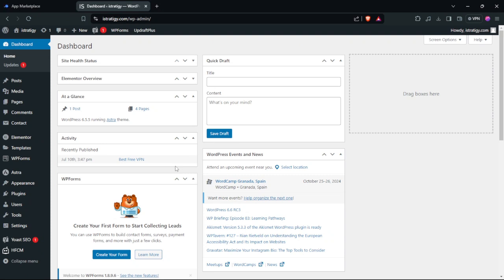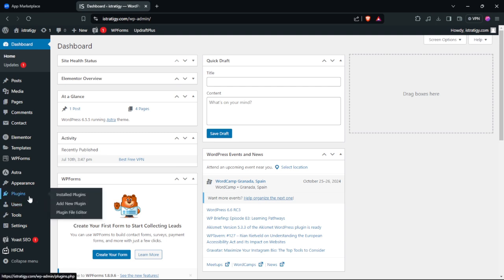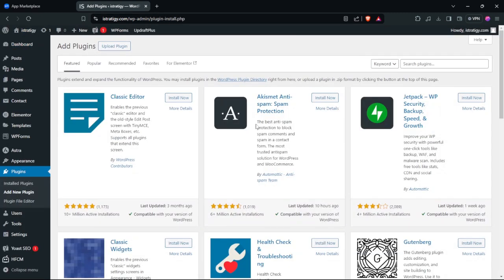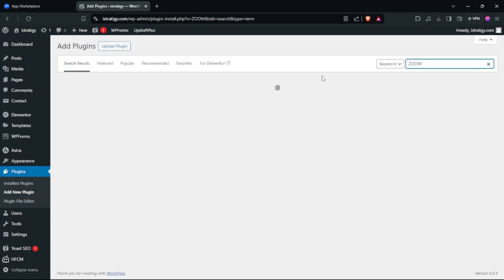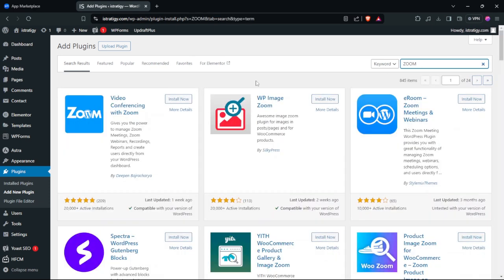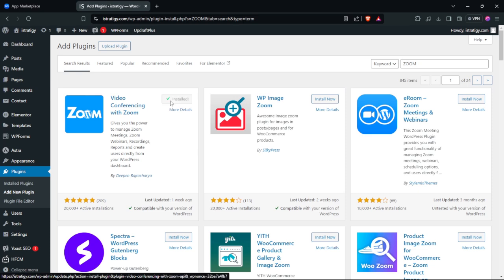In this tutorial we're going to look at how to integrate Zoom in WordPress. The first thing you need to do is go to Plugins, click Add New Plugin, search for Zoom, install the plugin, and then click Activate.